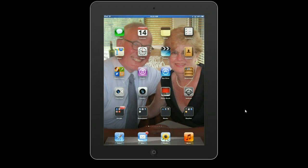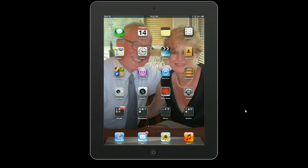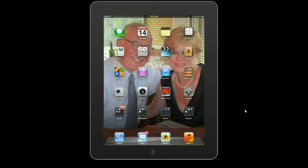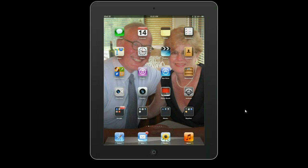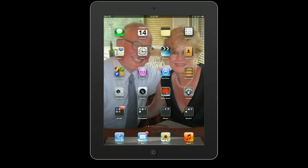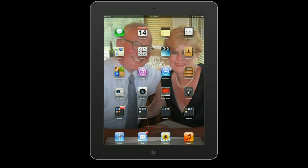In this next video, we're going to look at activating Siri within your iPad. It's quite simple. We're going to come to our main screen, come over to Settings, and tap Settings.